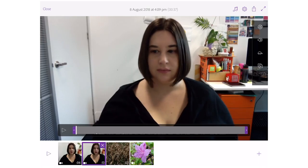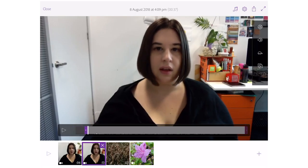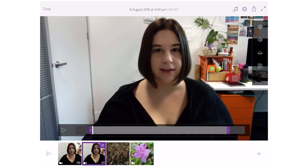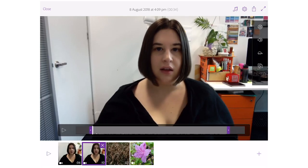Now I want to trim the second clip — I can do the same, changing the in and out points. I can actually see a faint line showing where the audio is, so I know roughly where the in point and out point will be.